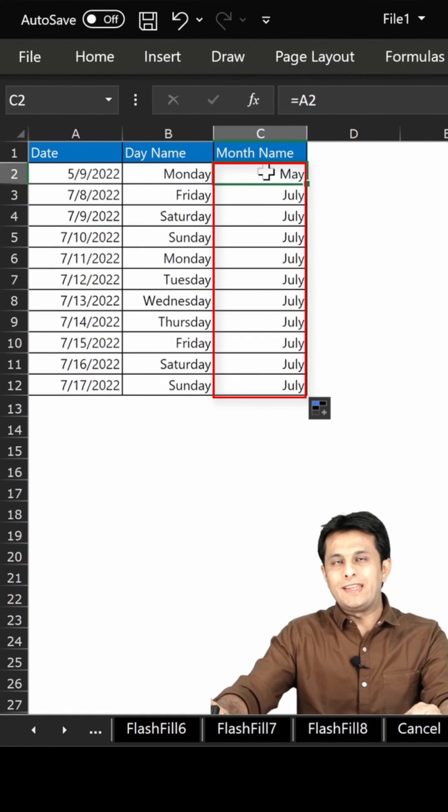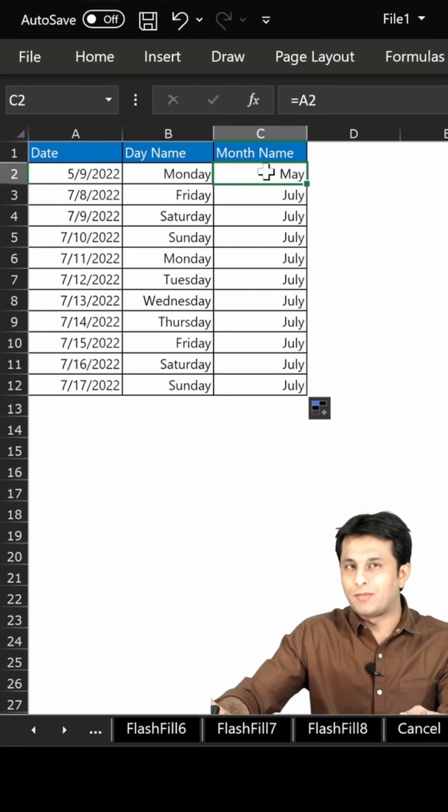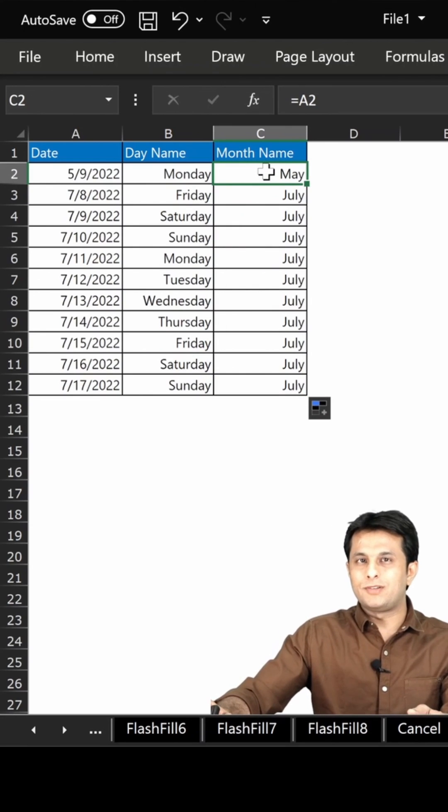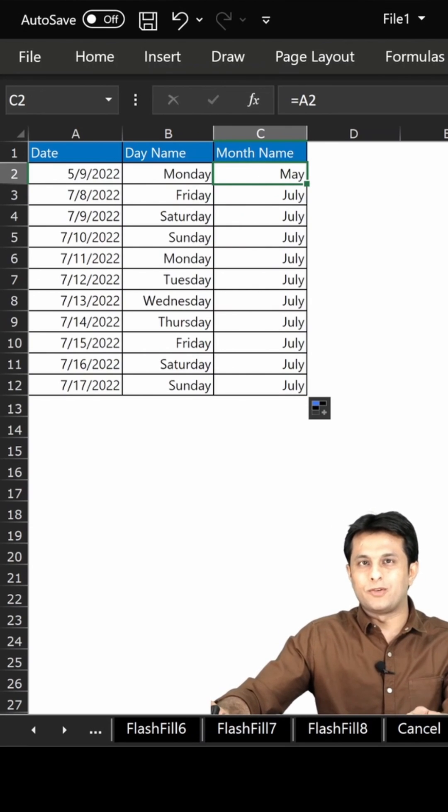It's a very easy method to find out the day name and month name in Excel. Hope you understood. That's all for this video.